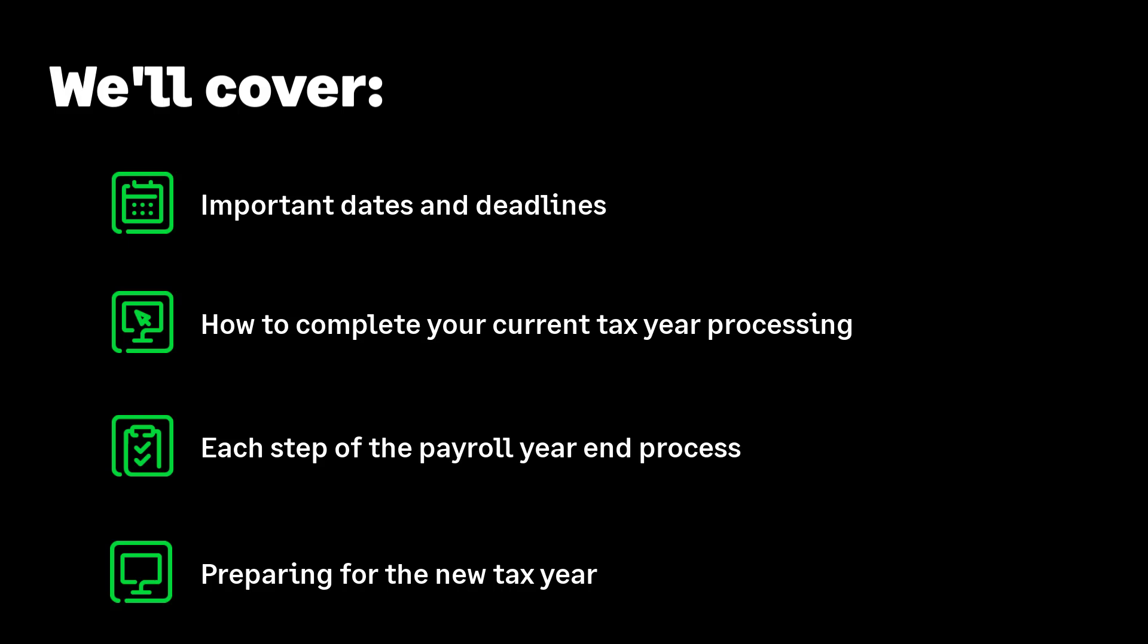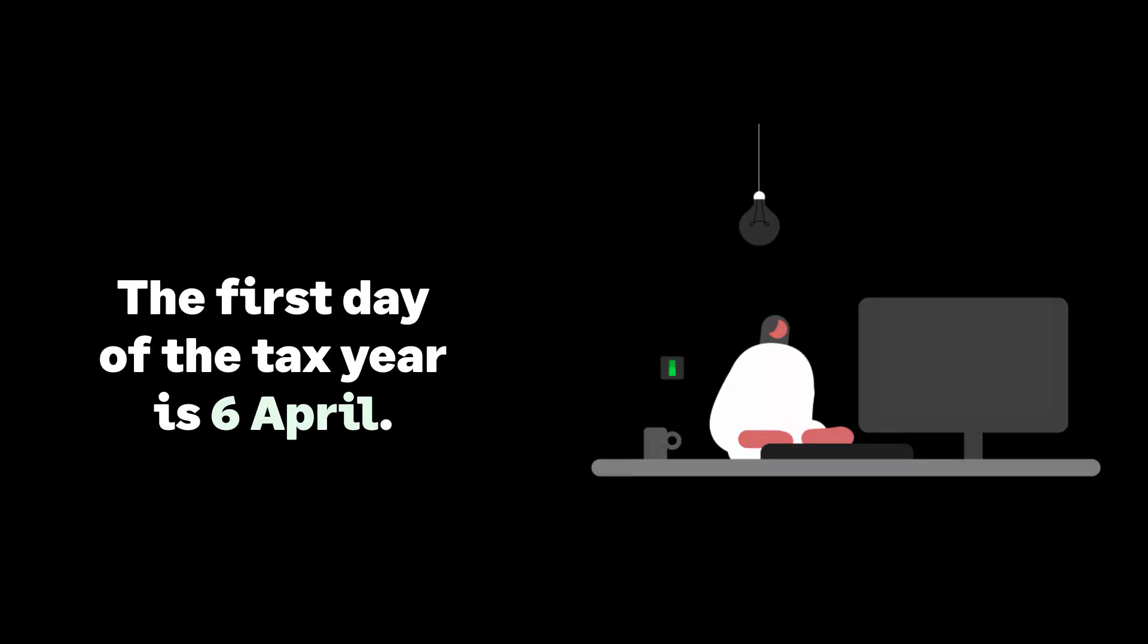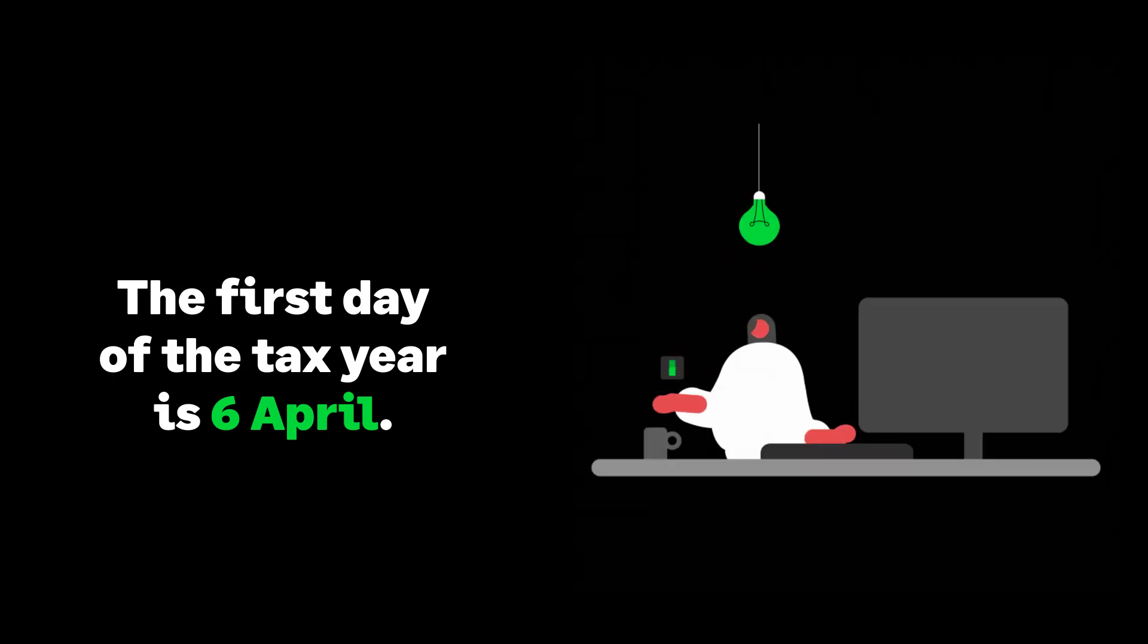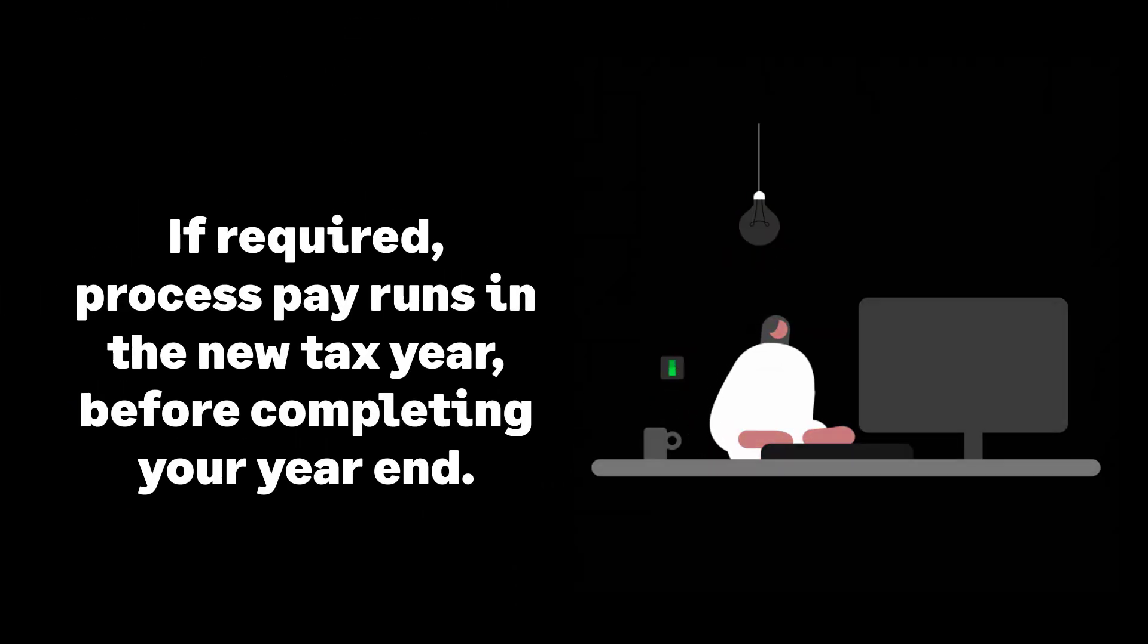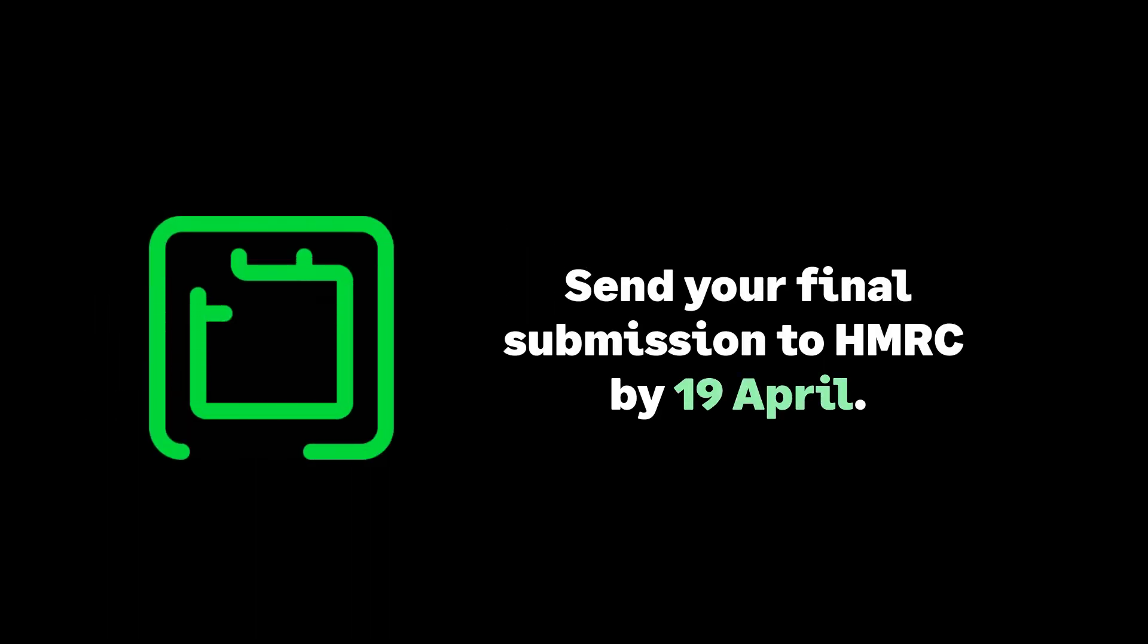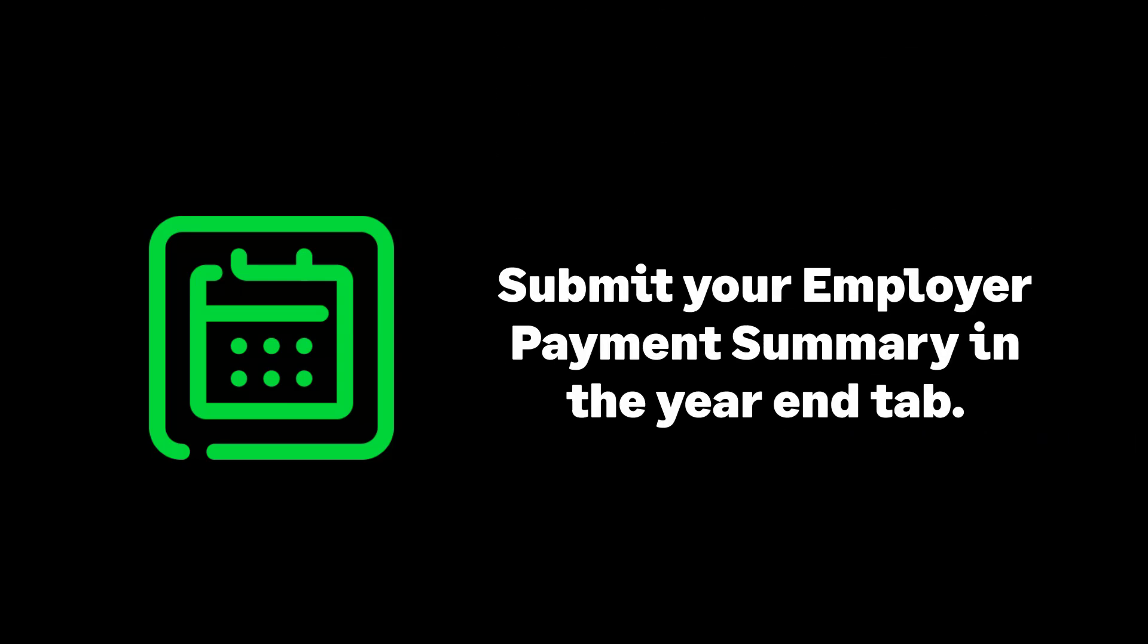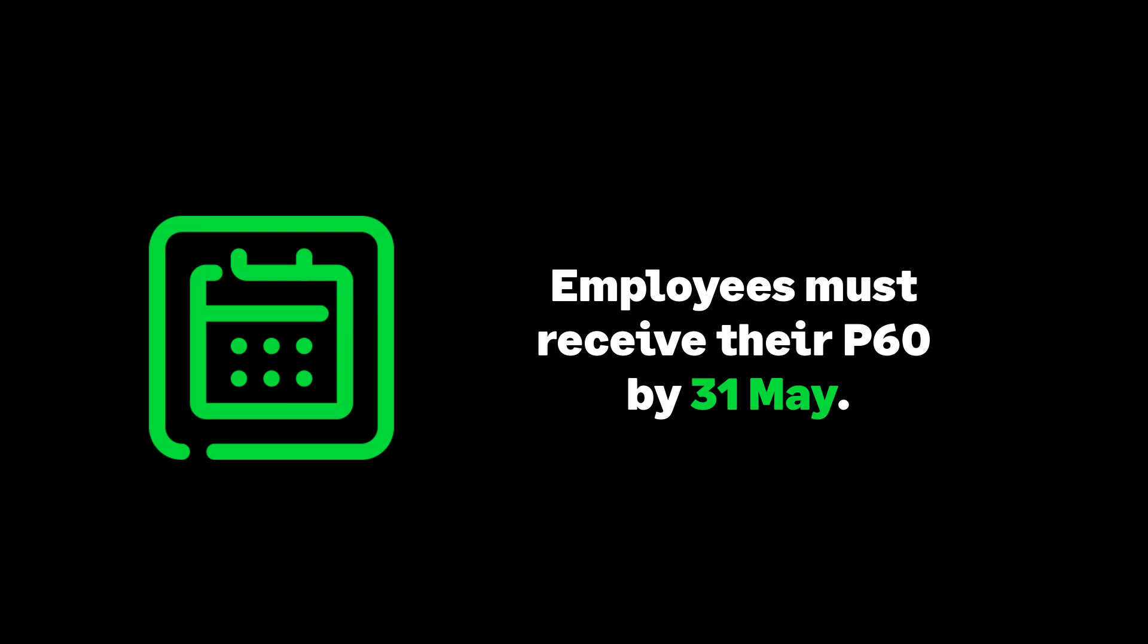Let's look at some important dates of payroll year-end. The 6th of April is the start of the new tax year. You can process pay runs in the new tax year even if you've not yet completed your year-end steps. The 19th of April is your deadline for the final submission of the tax year, the employer payment summary within the year-end tab. The 31st of May: by this date, your employees should have received their P60s.